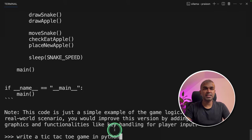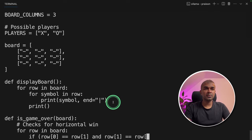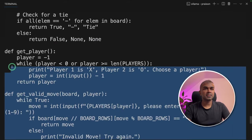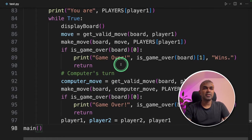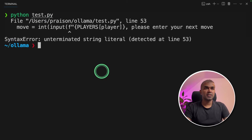Next, write a tic-tac-toe game in Python. And the code is getting generated now. And it is completed now. I'm going to copy this, paste it in VS Code. I don't see any error in the code. Going to run it.